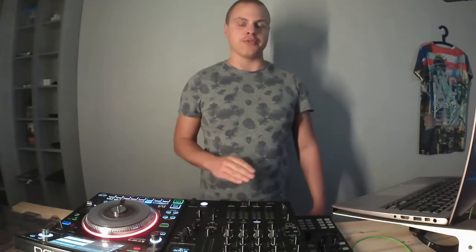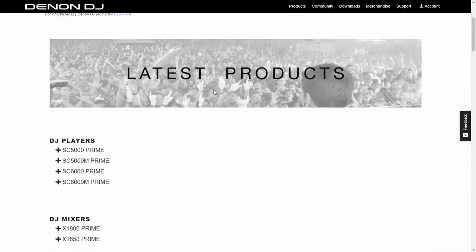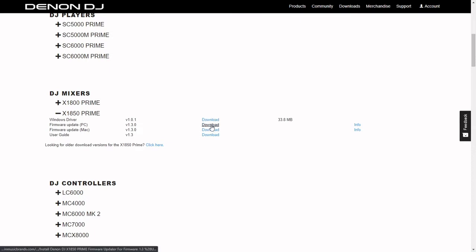Before we begin, most of these steps are the same for any mixer out there. Step one is maybe the most crucial and the one most people forget. You need to check if you need to download some drivers for your equipment. Go to denon-dj.com and downloads — you'll see there is a Windows driver and a firmware update. Sometimes these need to be updated at the same time to be compatible with each other. Download these, make the firmware update, and install the Windows driver.